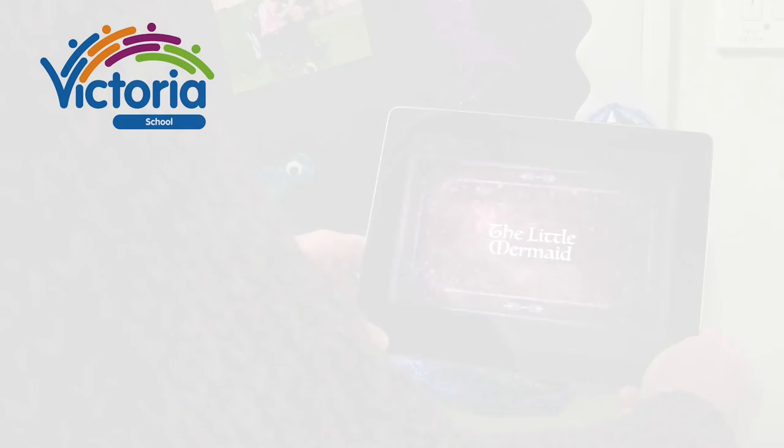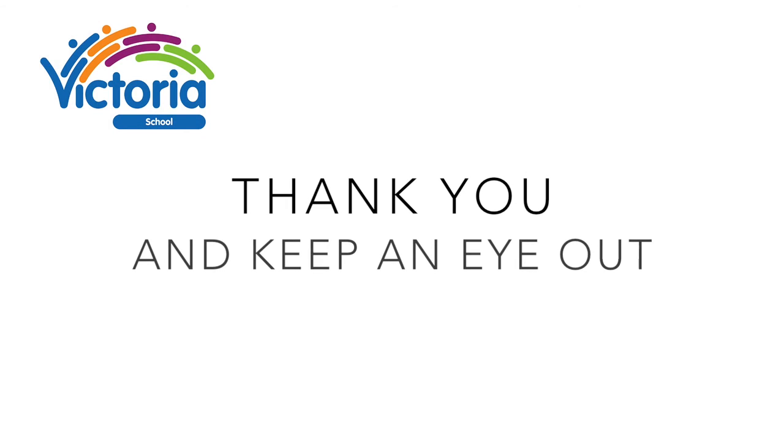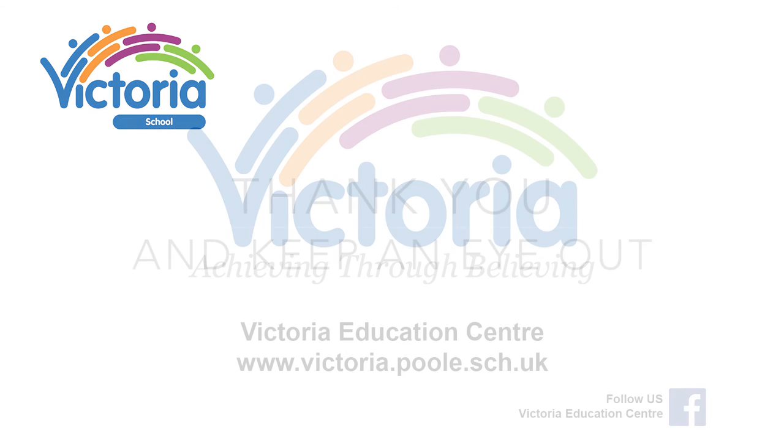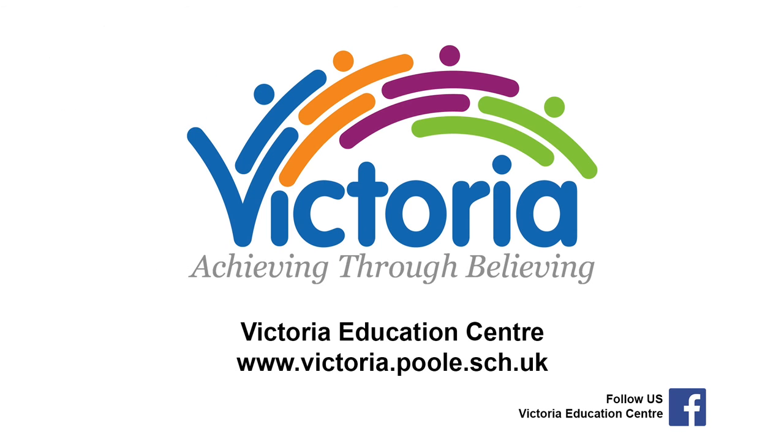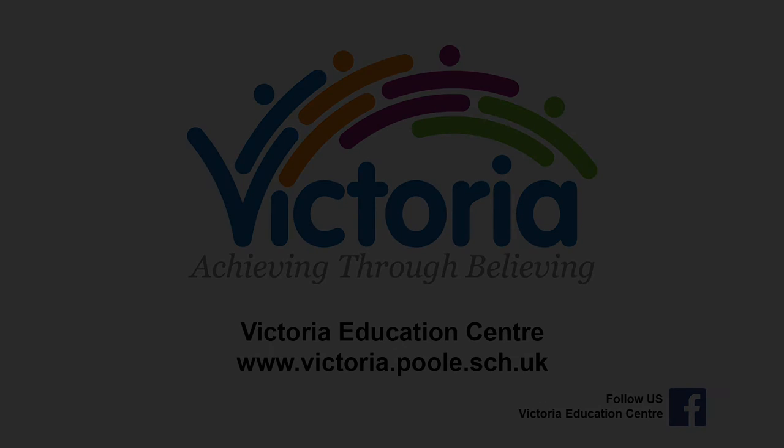Thank you for watching this video and don't forget to watch out for more exclusive content around school and in the VEC Life magazine.